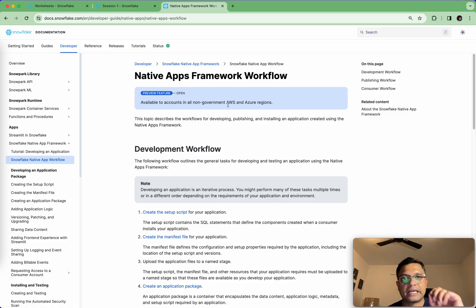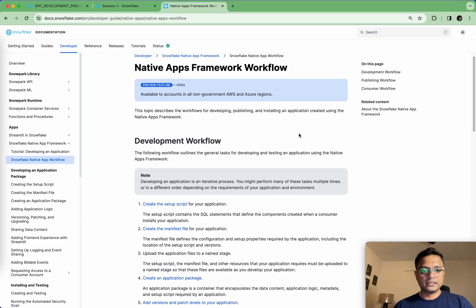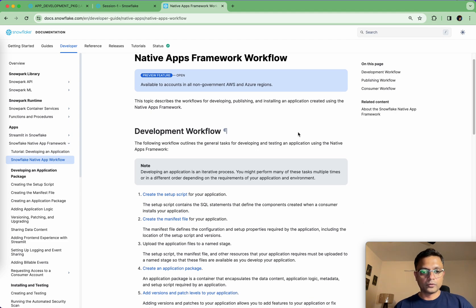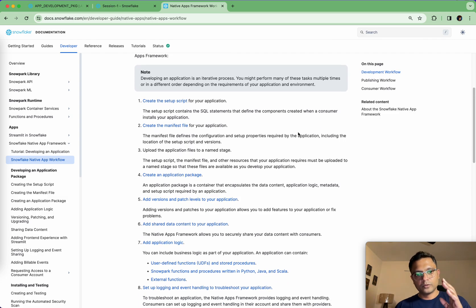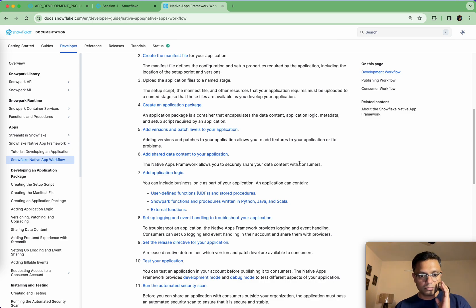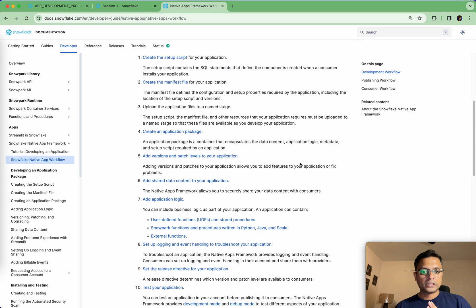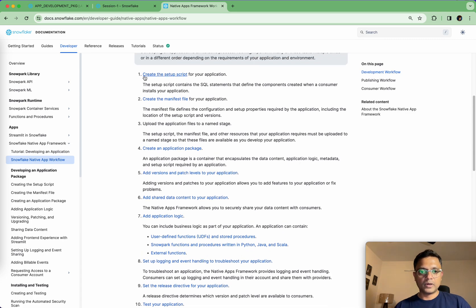Now that we are on the documentation page, let's look at the development workflow. If you look at the workflow, there are a total of about 11 steps. For the very first application that we're going to build, we are not going to follow all 11 steps — we're going to follow the bare minimum. Let's start with number one, which talks about creating the setup script.